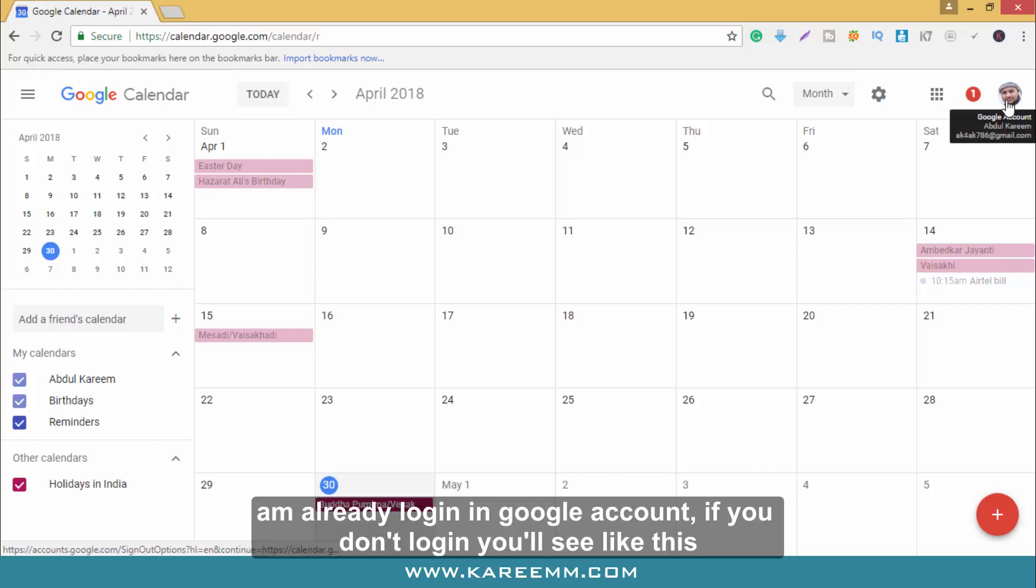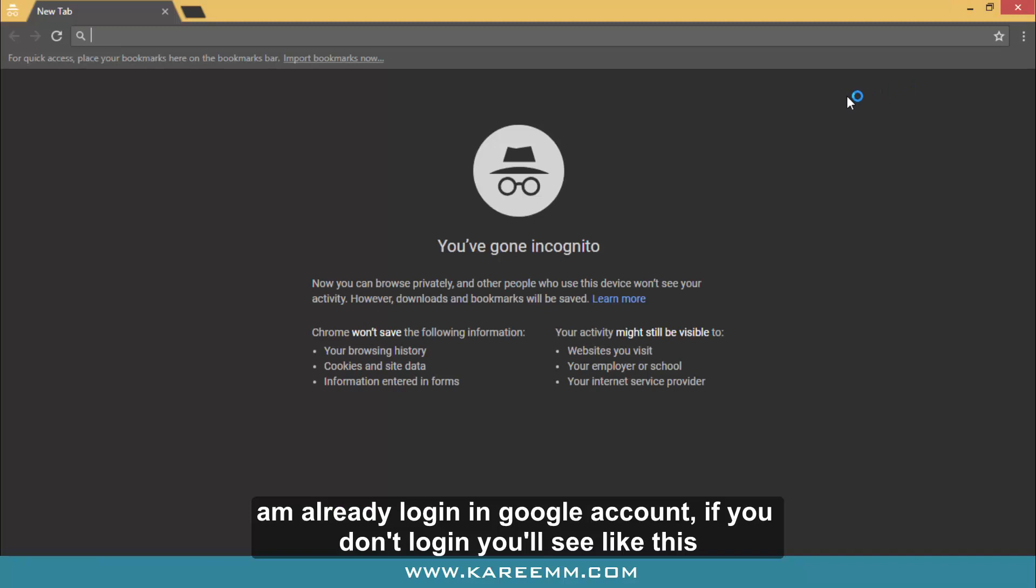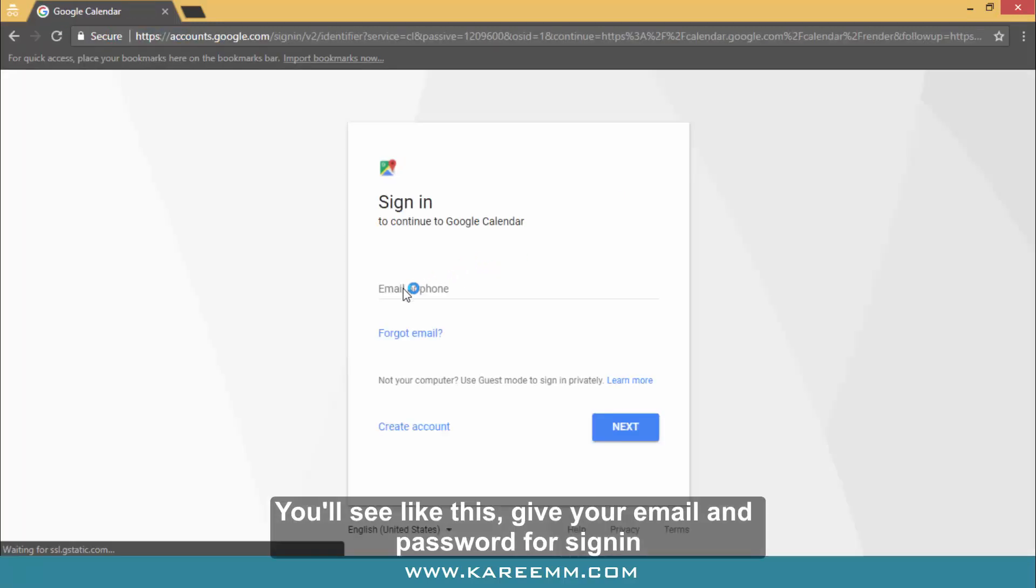I am already logged in to my Google account. If you're not logged in, you will see the login screen. Give your email and password for signing in.